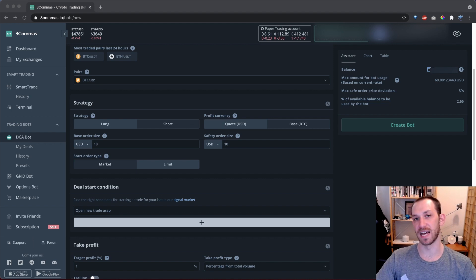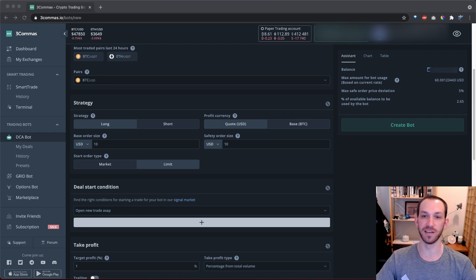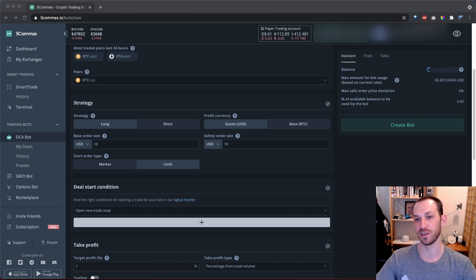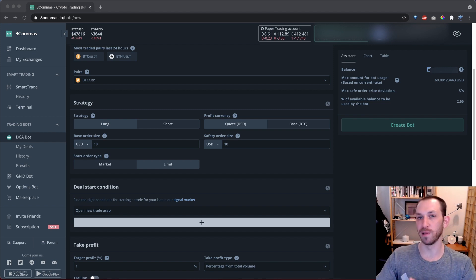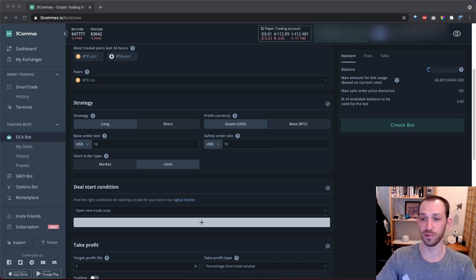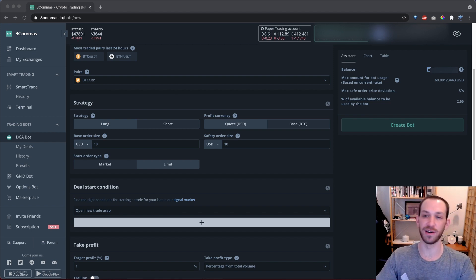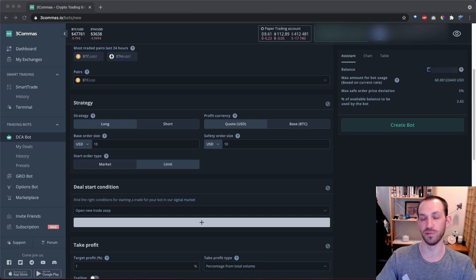One thing to note is that depending on your fee tier on your exchange, a market order can significantly eat into your profits. Market orders probably wouldn't be such a big issue for you, especially if you're just starting out. But as your trading volume increases, there is a greater incentive to use limit orders as opposed to market orders.